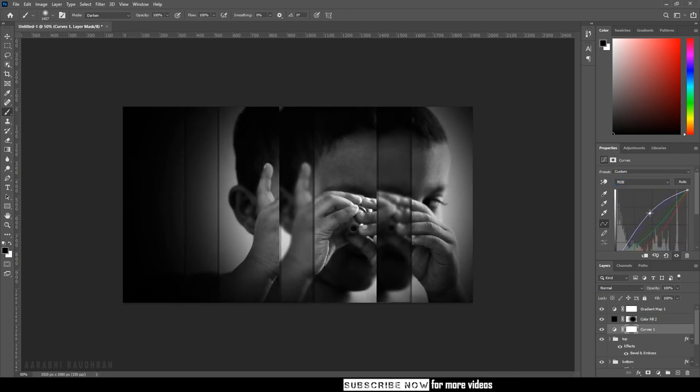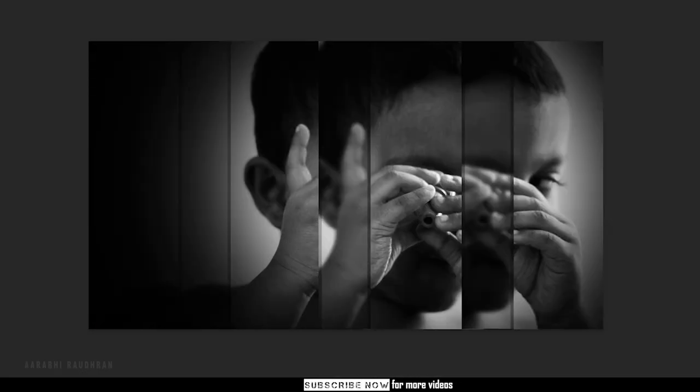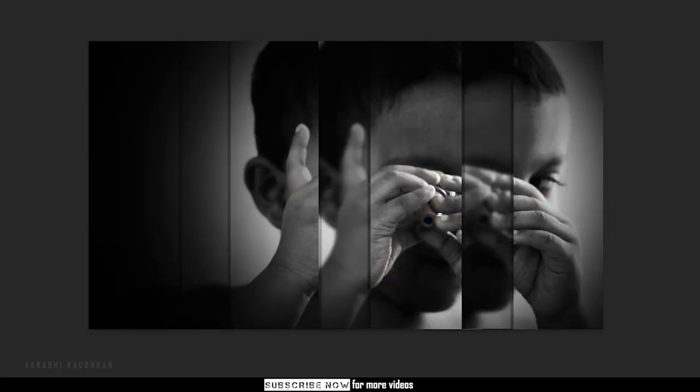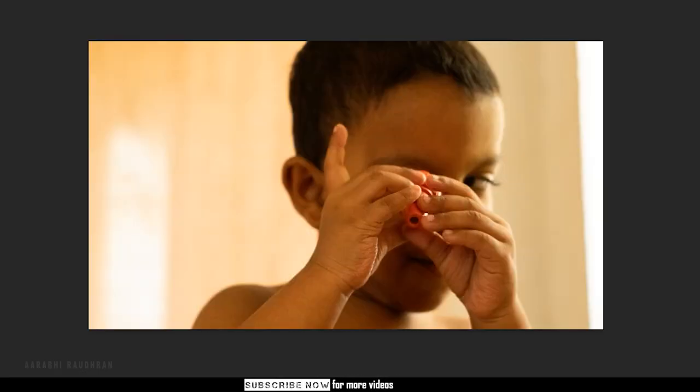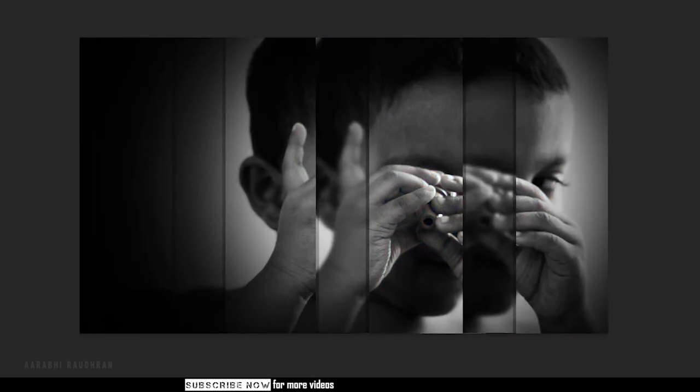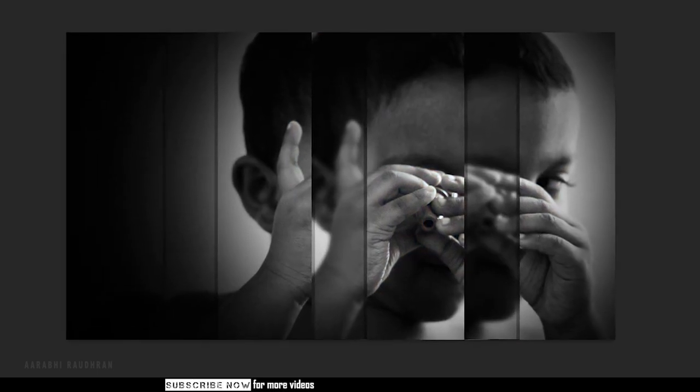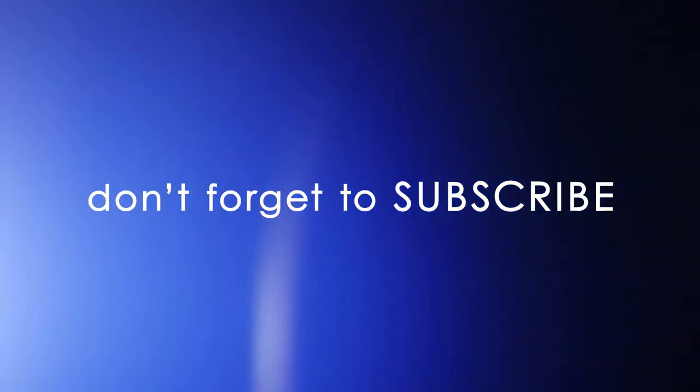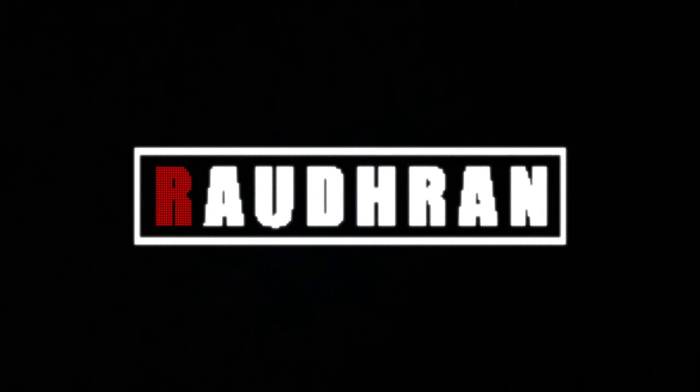That's it. Hope you enjoyed this video. Let's see the final output. Don't forget to subscribe to my channel and also like, comment and share. And once again, thanks for being here and supporting me. I will see you in the next video. This is Raudran signing off.